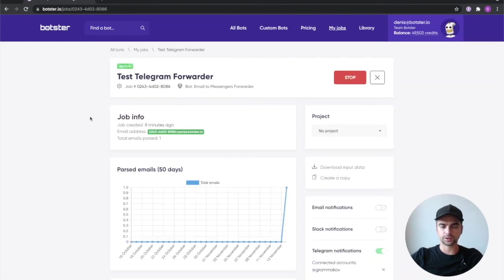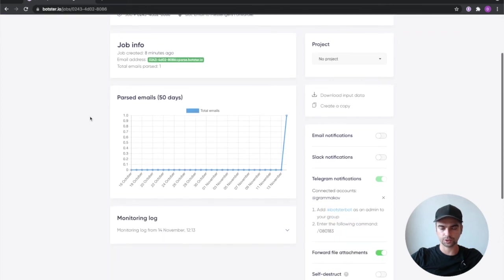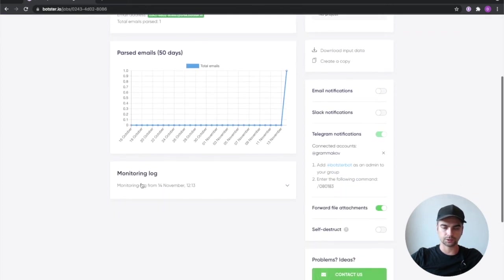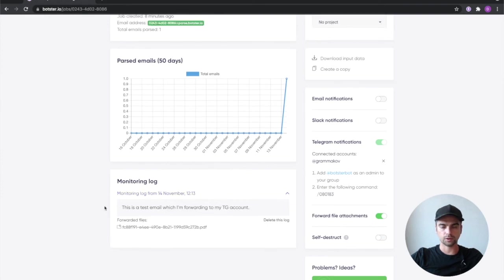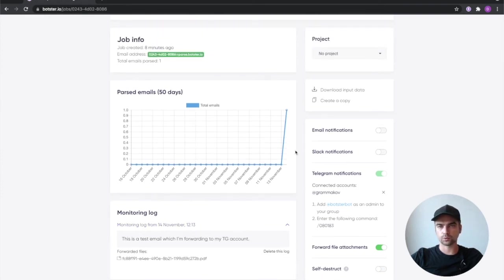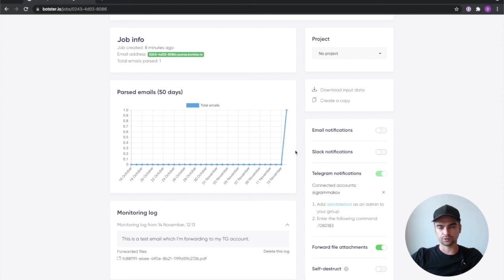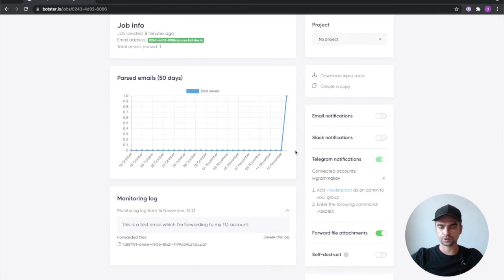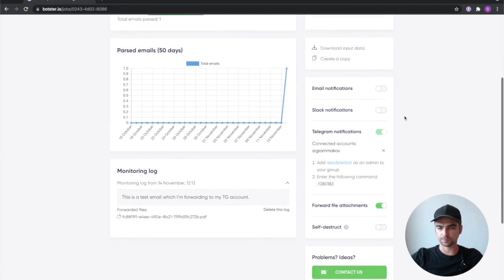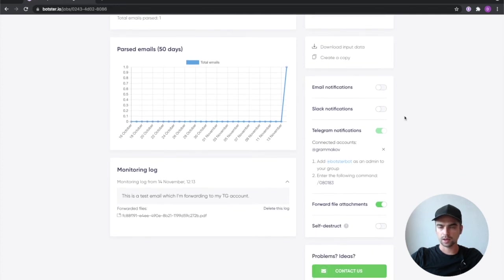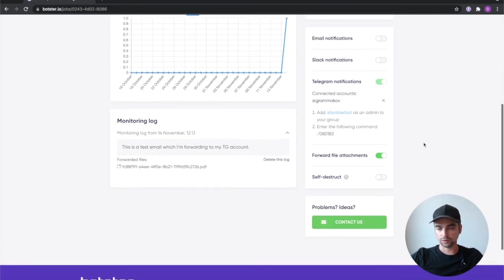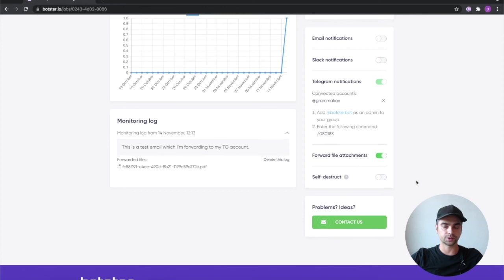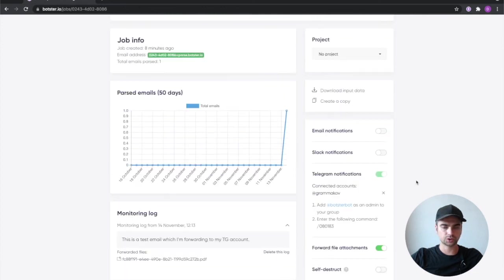And you can also see that there's a bunch of extra helpful information that you can go through. For example, we have the monitoring log with things that had been already forwarded. There's a chart which helps you understand how many emails you're forwarding per day, per month, per week. And there are a bunch of other things that you can set up. For example, you can enable slack notifications if you suddenly need that to start happening.